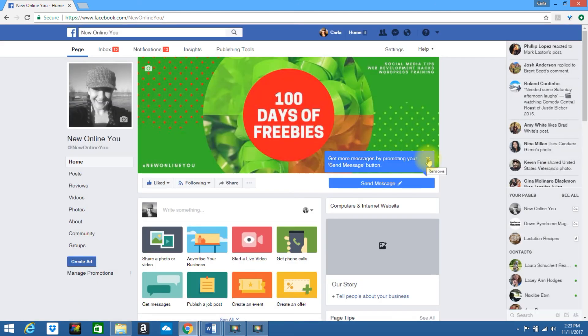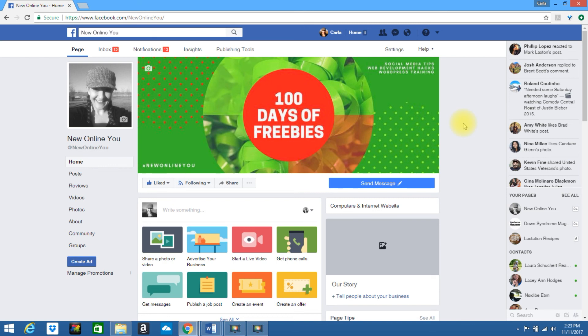My Facebook page is now back to my previous template. Now you know how to edit your Facebook page template.